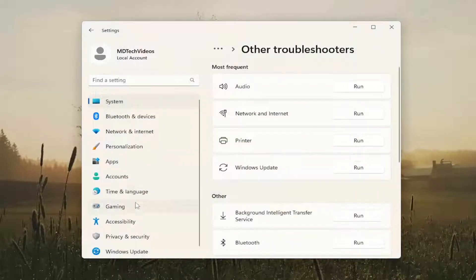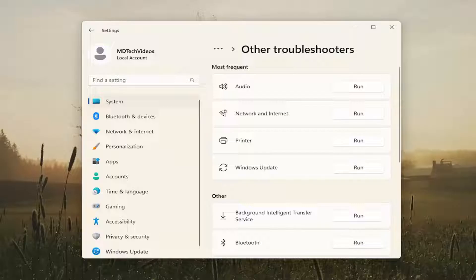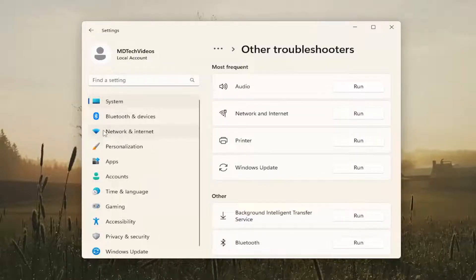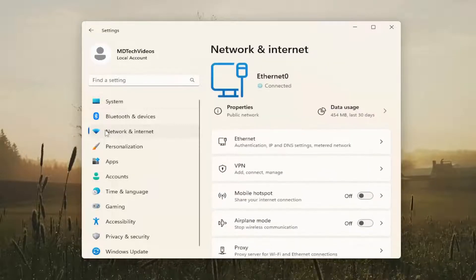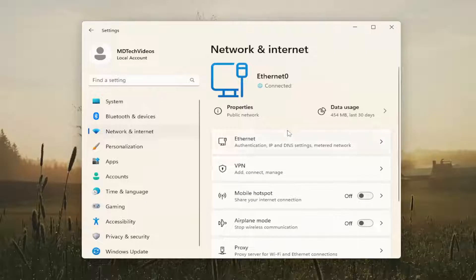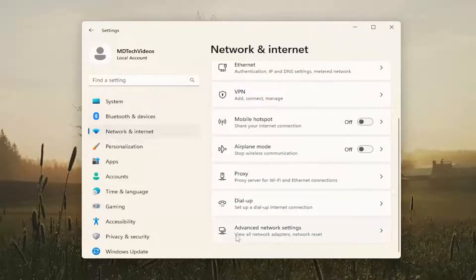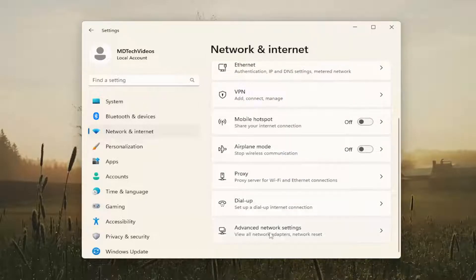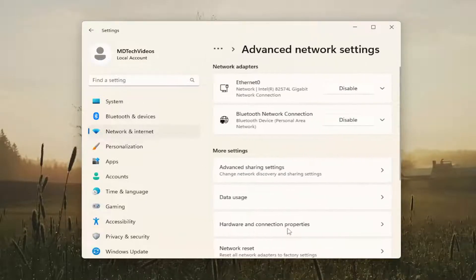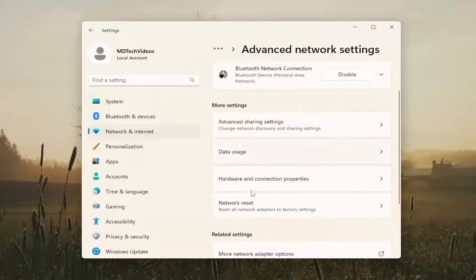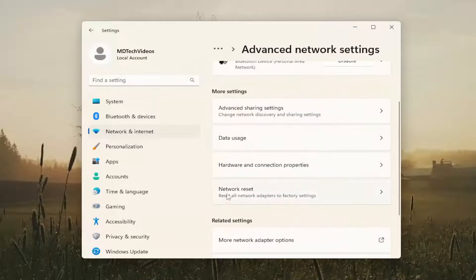If you are still having a problem you can attempt to reset your network settings back to default. Select network and internet on the left side, then on the right side scroll down and select advanced network settings. Then underneath more settings select network reset.